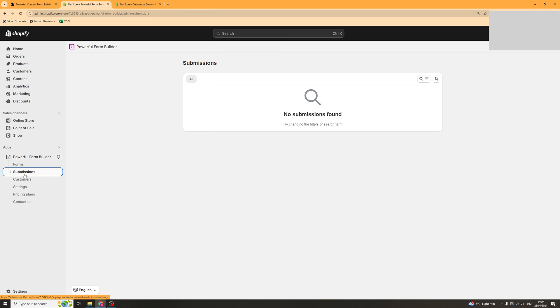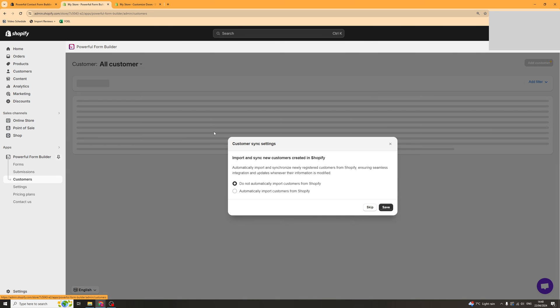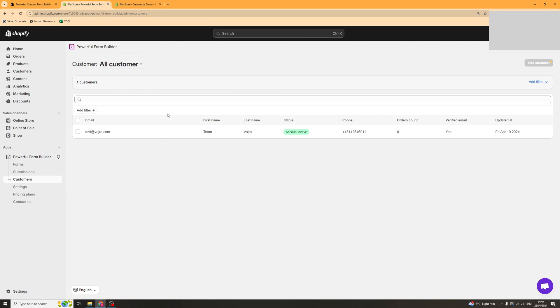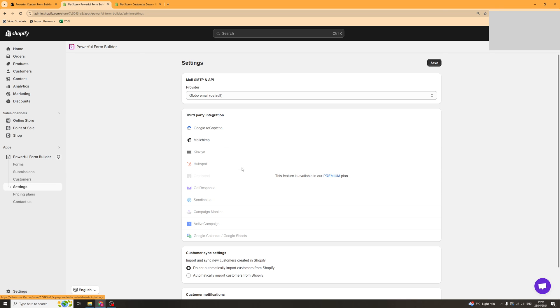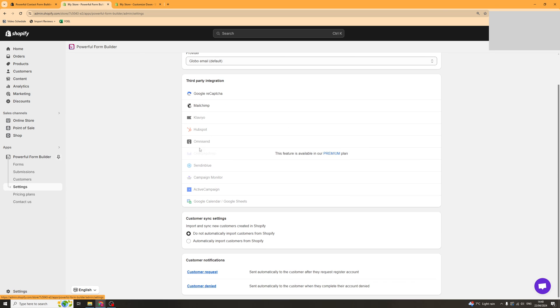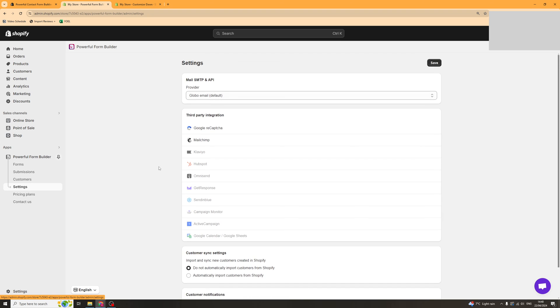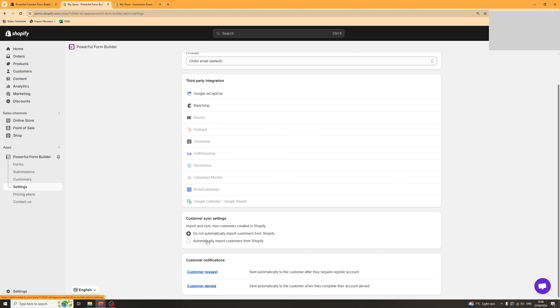When you do get some submissions you can go to this box here that says submissions and this will show you all of the different entries. You can click into them and see what they've put. You've also got your customers here, so this is going to be people who have basically filled in your form. Then we've got the other settings here such as customer sync and customer requests, that kind of thing.